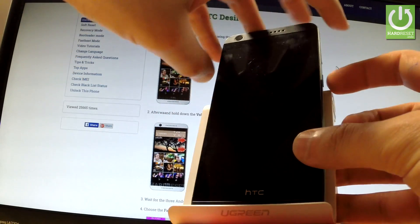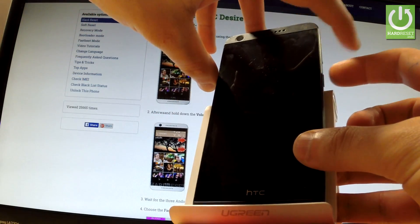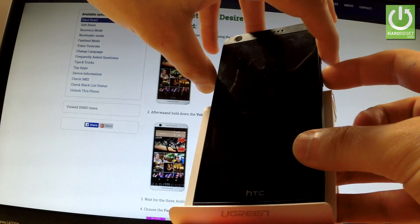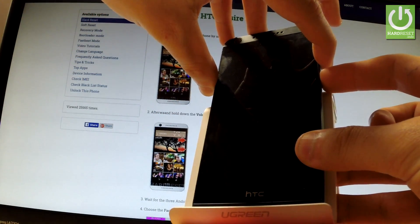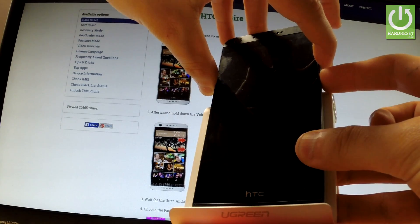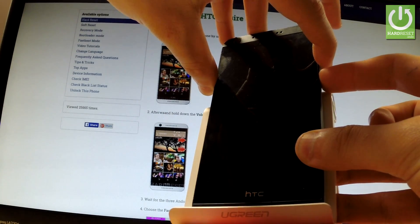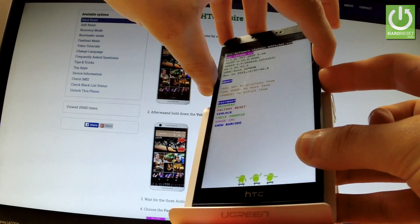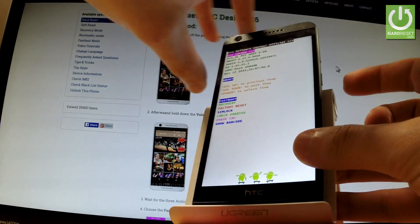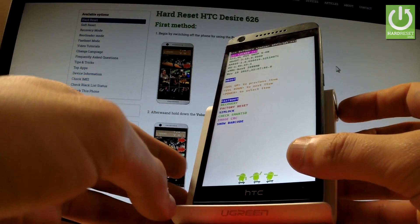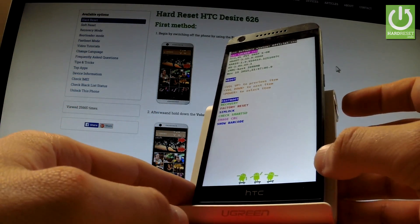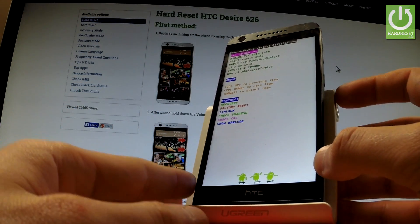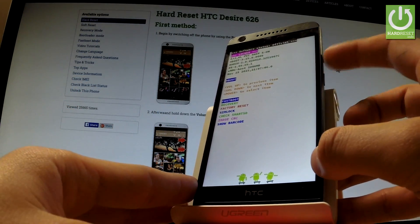Afterwards, you have to use the following combination of keys: power key and volume down. Hold down these two keys together for a few seconds, keep holding both of them, and release all keys as soon as the following menu appears in front of you.